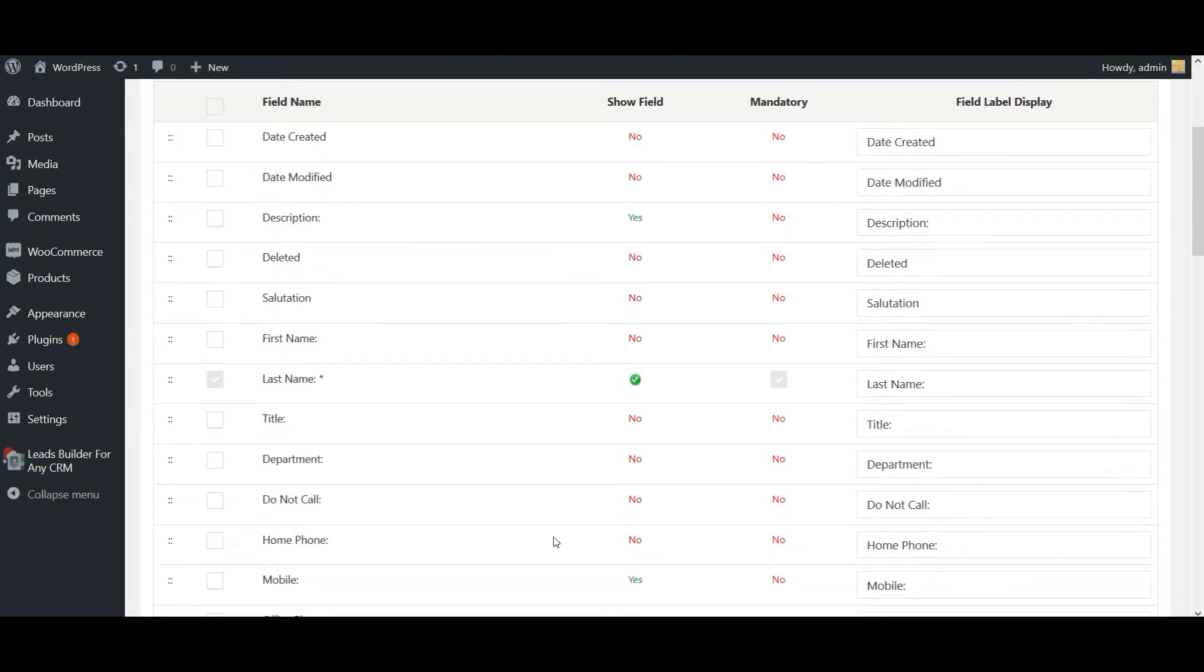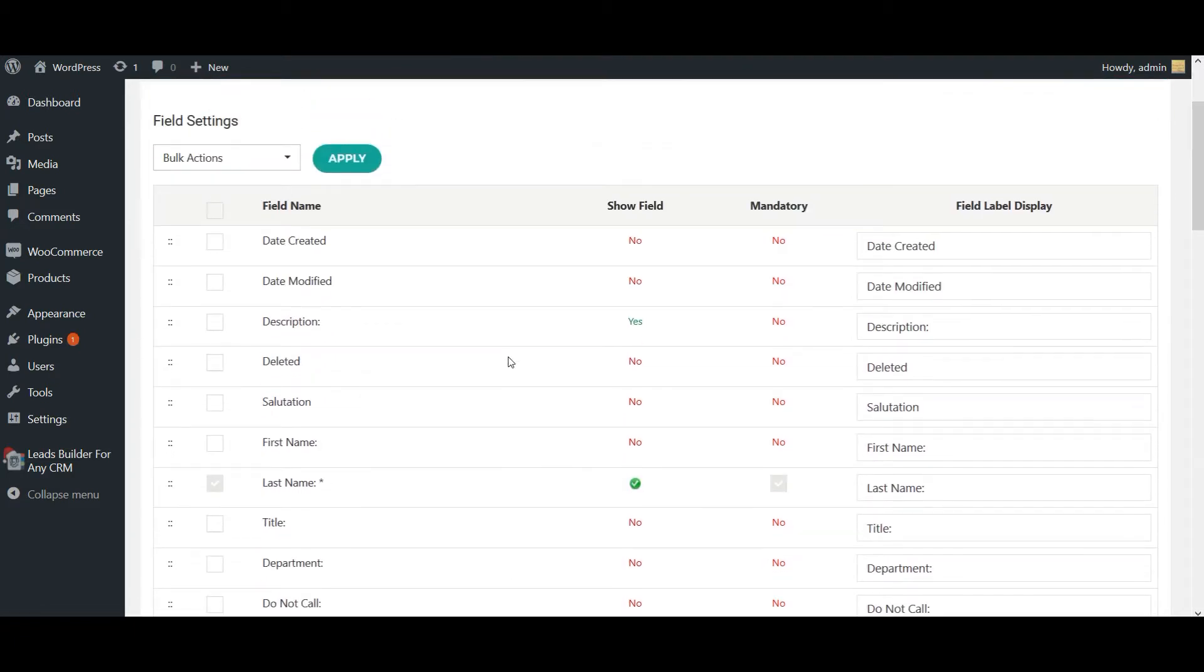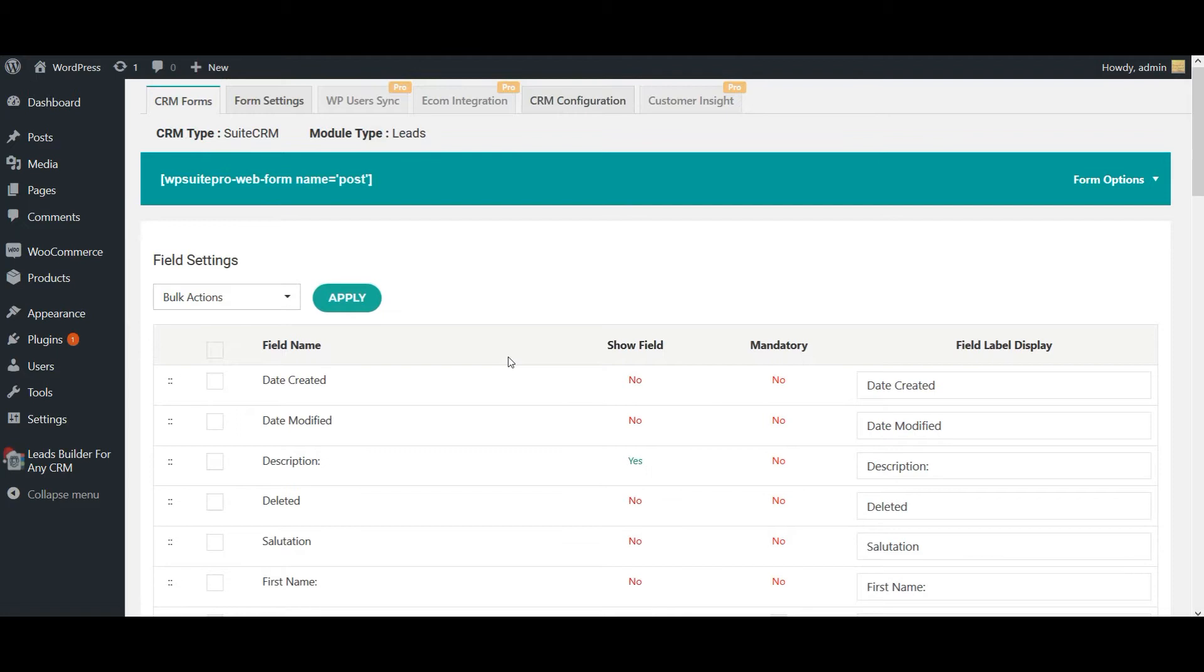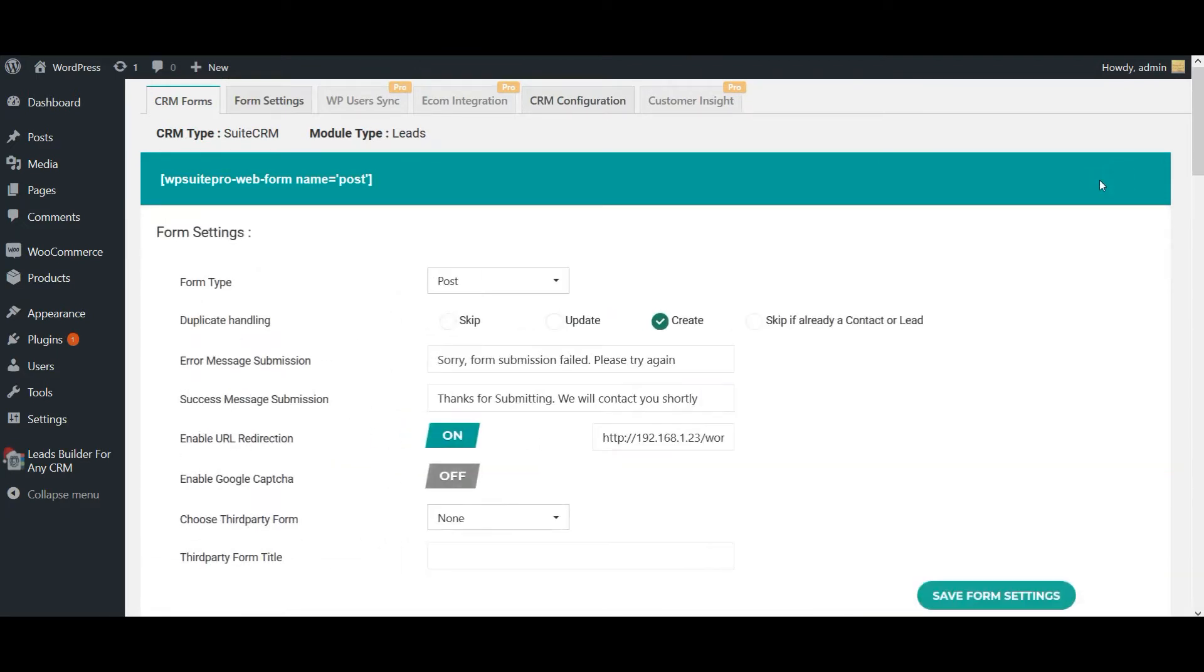You can easily add your response messages for form submission here. Error message and success message, you can add them here.